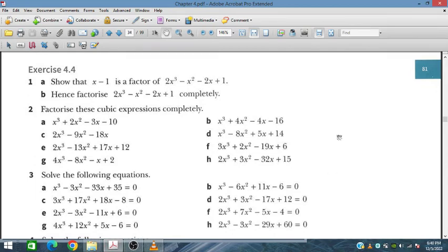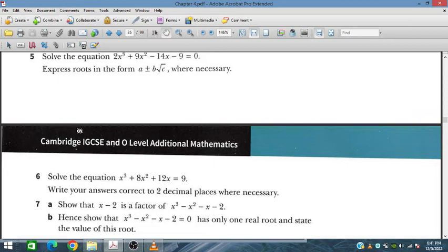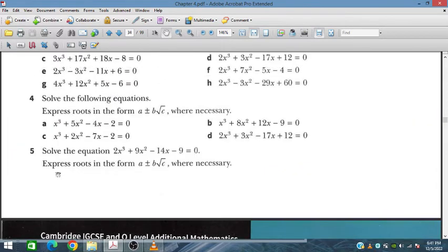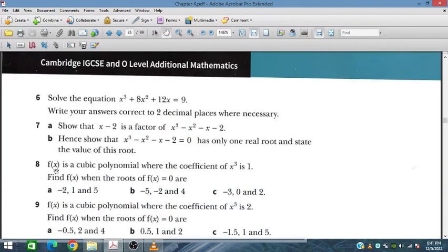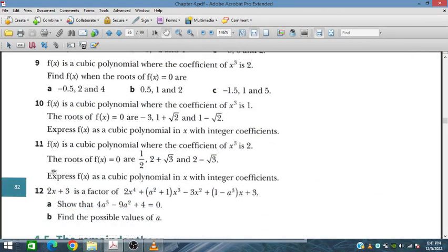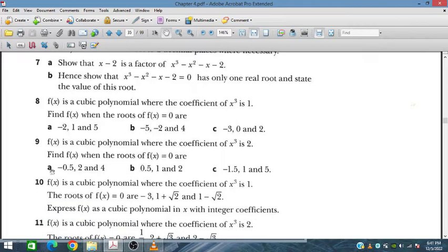Bismillahirrahmanirrahim. In the last session we covered exercise 4.4 questions 1 to 6, and now in this session we will cover from question number 7 to 12.